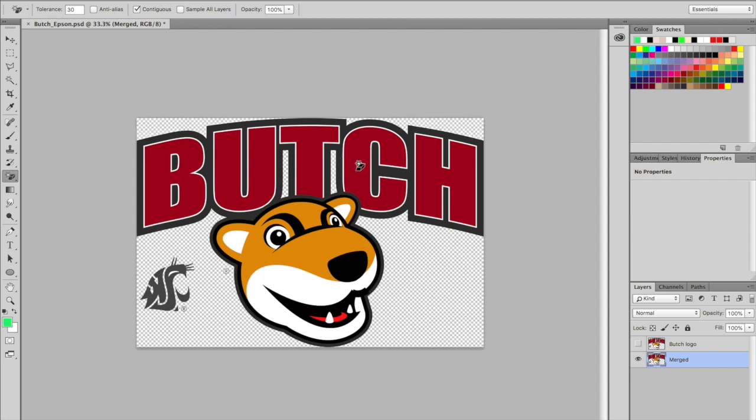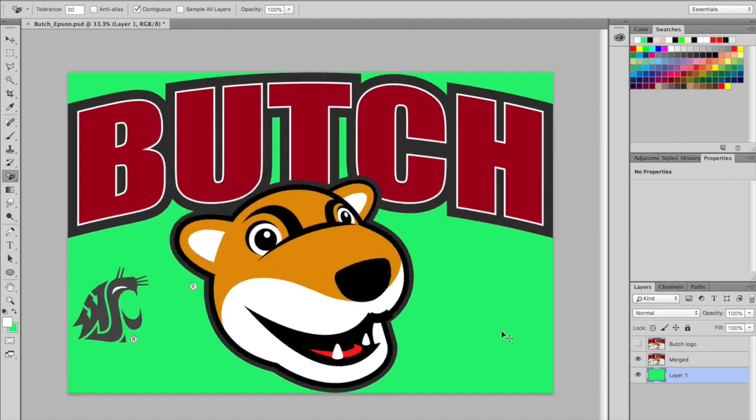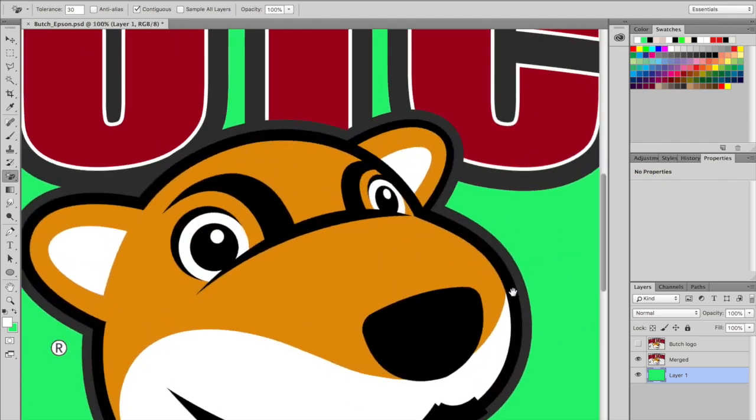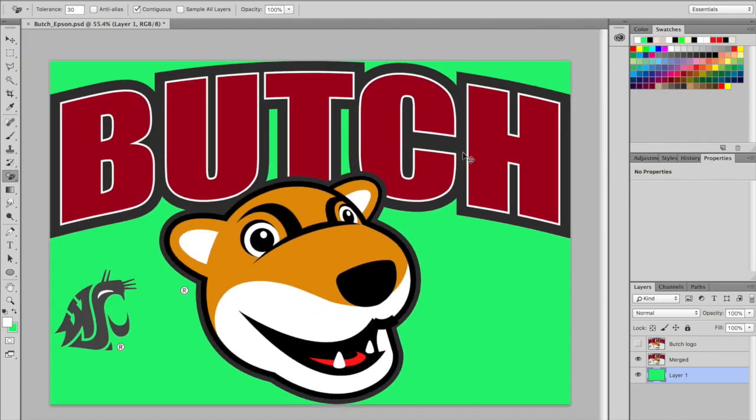From here I like to add a colored background to see if I have any stragglers or are missing any specific areas. Create a new layer and fill with the color of your choice. You can see the white I want is all gone and there are nice crisp edges.